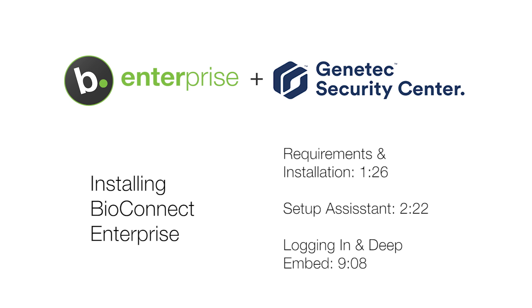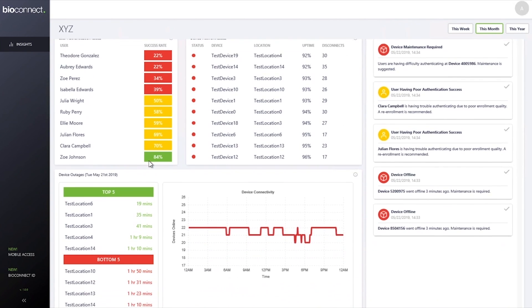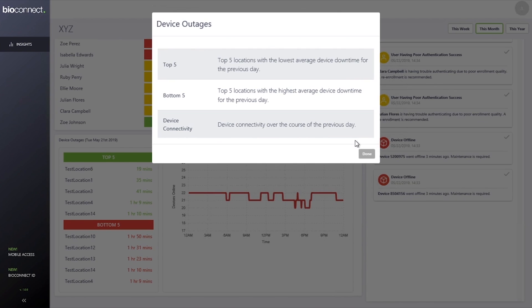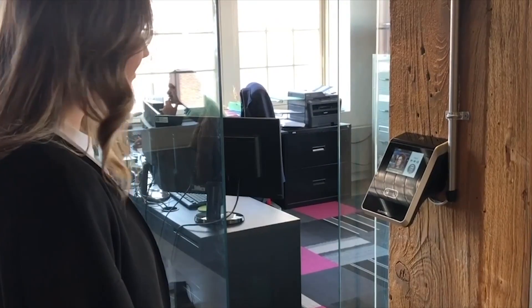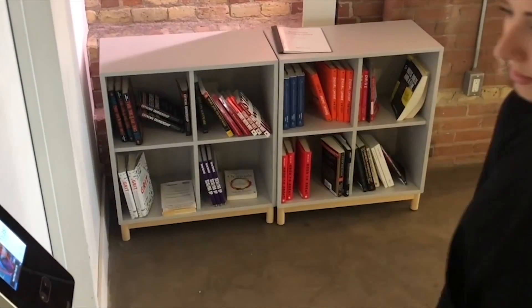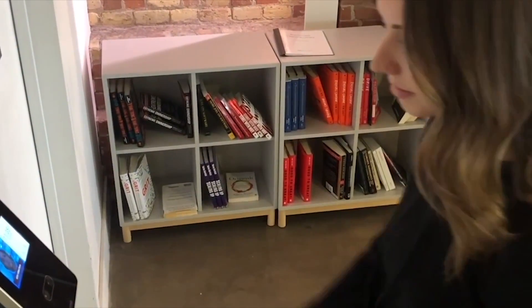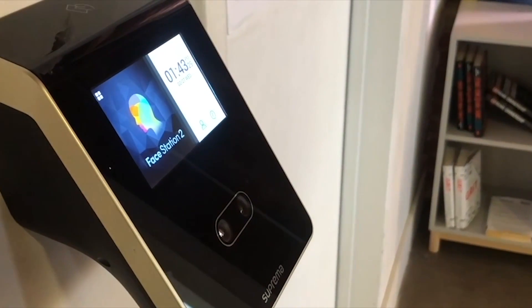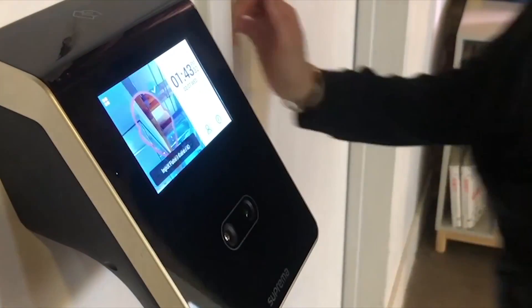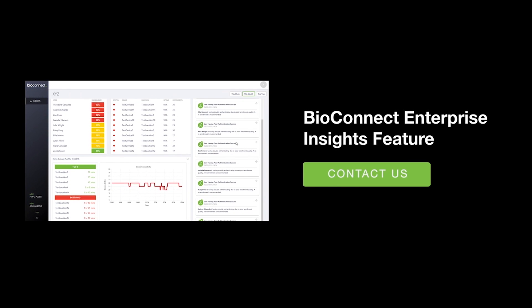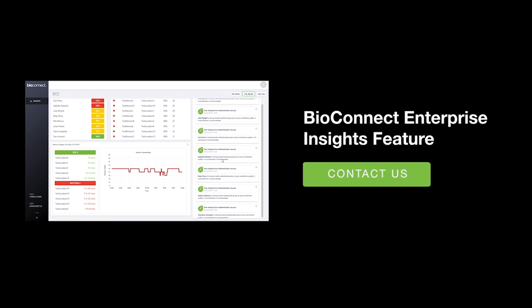Before the support video starts, we'd like to introduce you to BioConnect Insights. Do your biometric devices ever drop below acceptable authentication rates? If so, they may need maintenance to restore peak functionality. BioConnect Insights is a new feature within BioConnect Enterprise that sends a notification to system administrators when the devices require maintenance. Addressing maintenance issues before devices go offline ultimately protects your organization from break-ins or costly repairs. Feel free to ask your technical services advisor about Insights or check out our YouTube page for a demonstration.